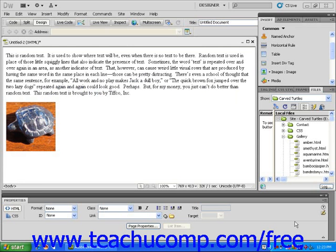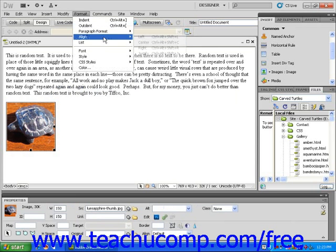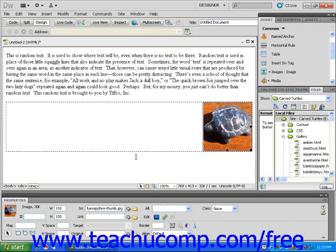Once you assign positioning rules for an element — for example, if I align this image to the right — the image ceases to be a static element because a positioning rule has been applied to it.